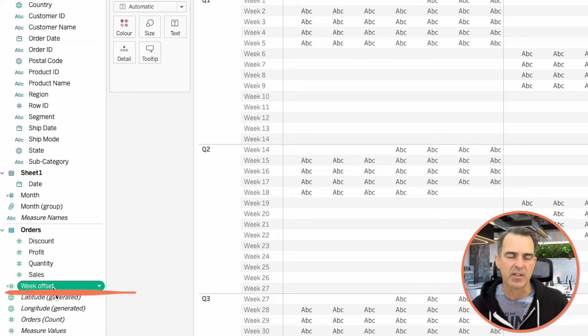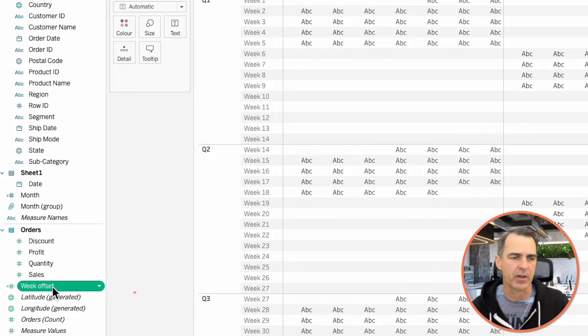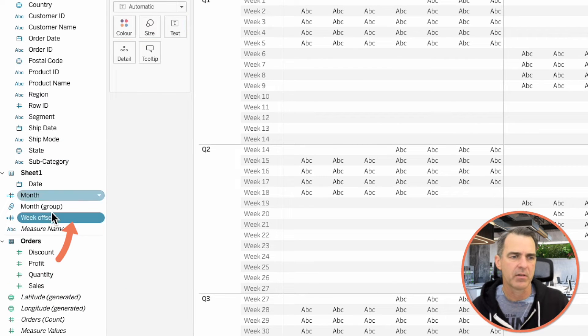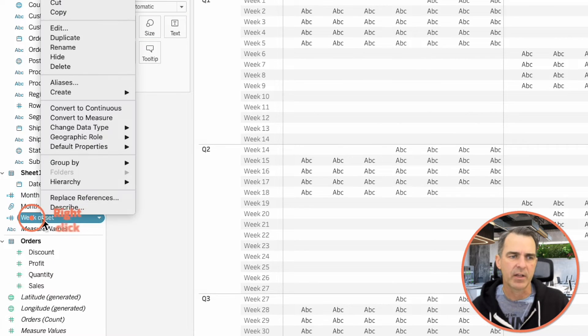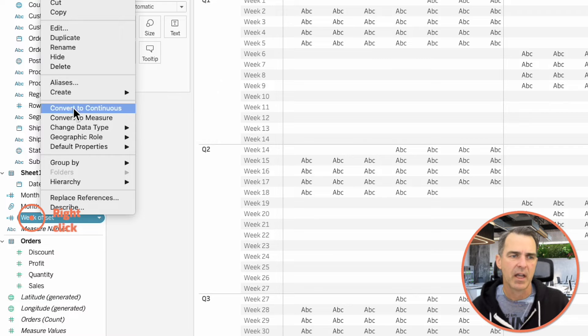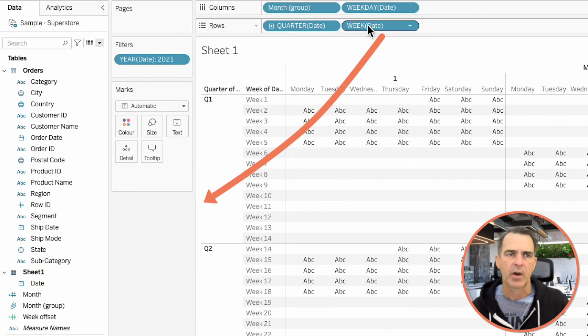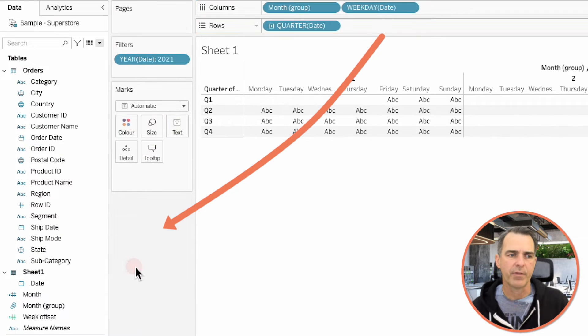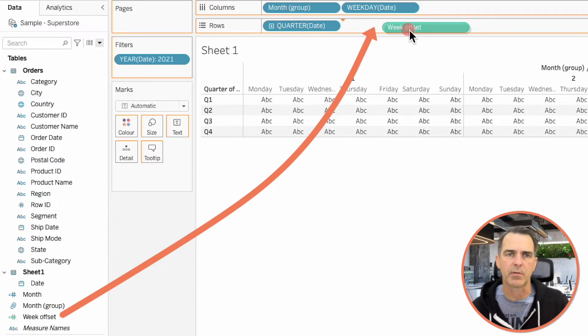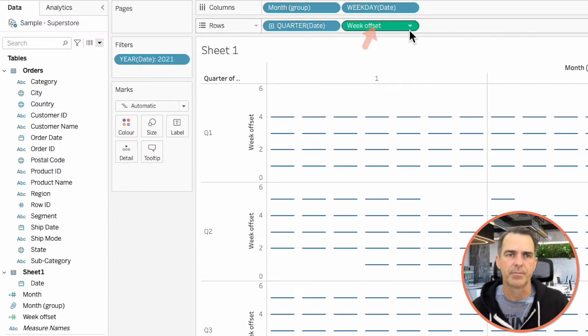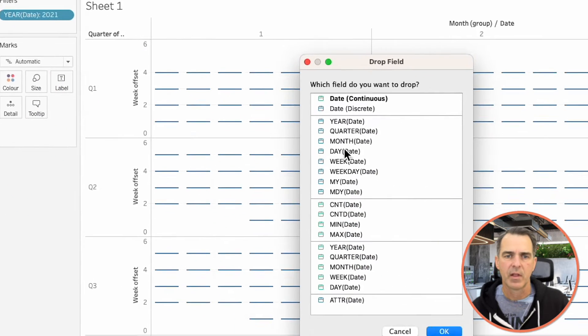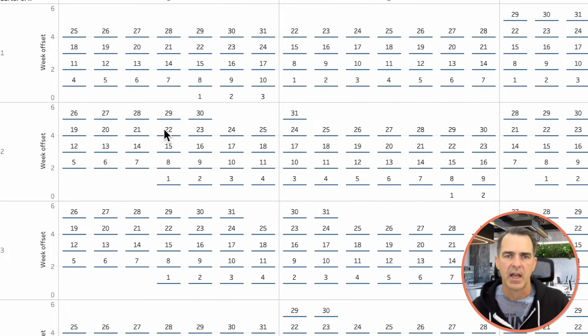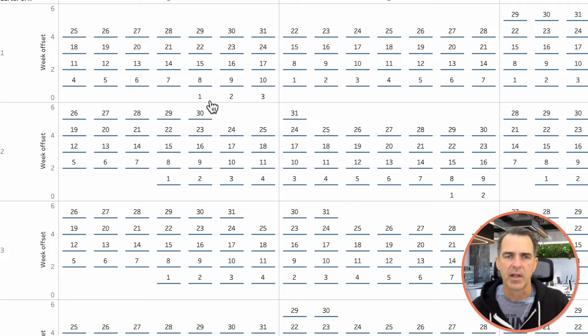Tableau puts this down as a measure, but we don't want to aggregate this field. So, I'm going to drag it up to our dimensions. Right-click on it again. And choose Convert to Continuous. Drag the Week field off of the rows. And drag Week Offset to the rows instead. Right-click and drag Date to the labels. And choose Day. Click on OK. And now you can see it looks like we have a calendar, but everything's upside down.